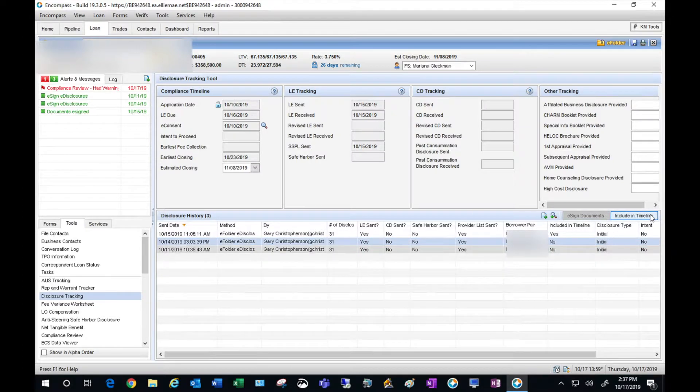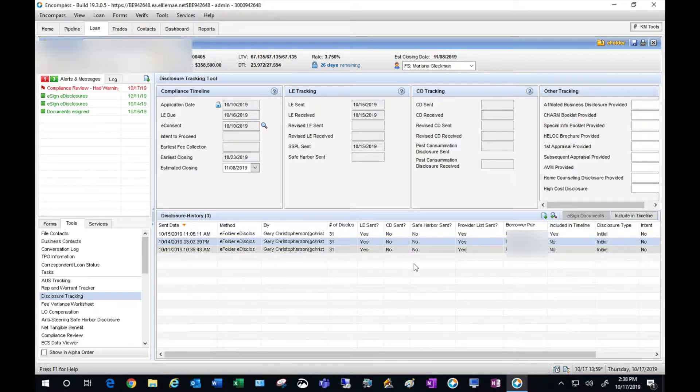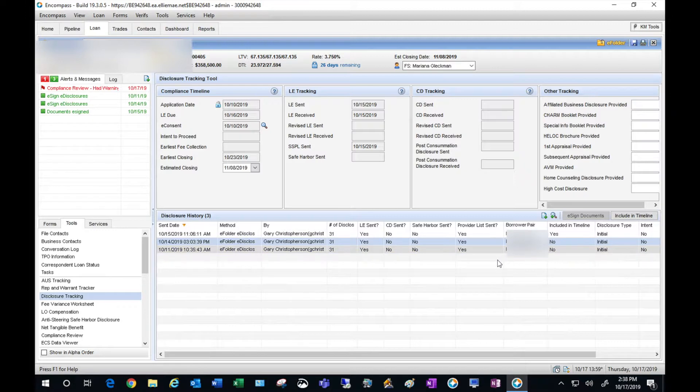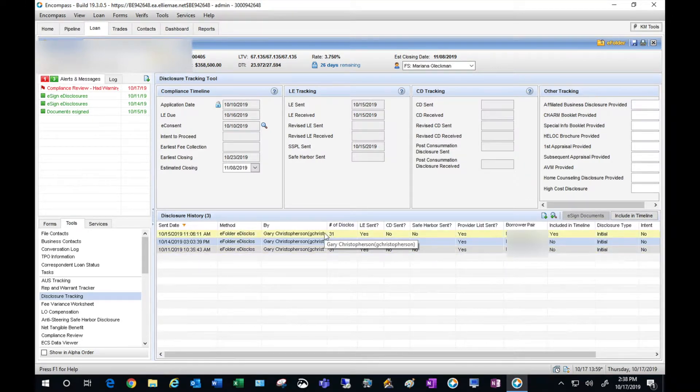I'm going to exclude the other set as well, and now I'm down to just one LE and disclosure set, which is the correct set on 10-15. This is the one that the borrower signed and acknowledged on October 15th.